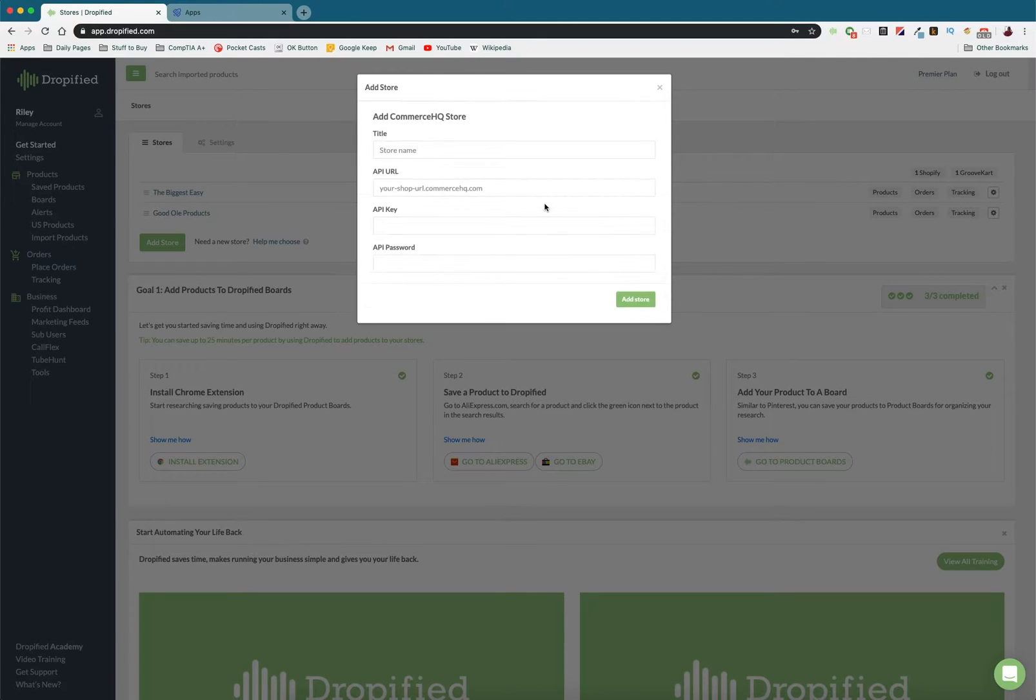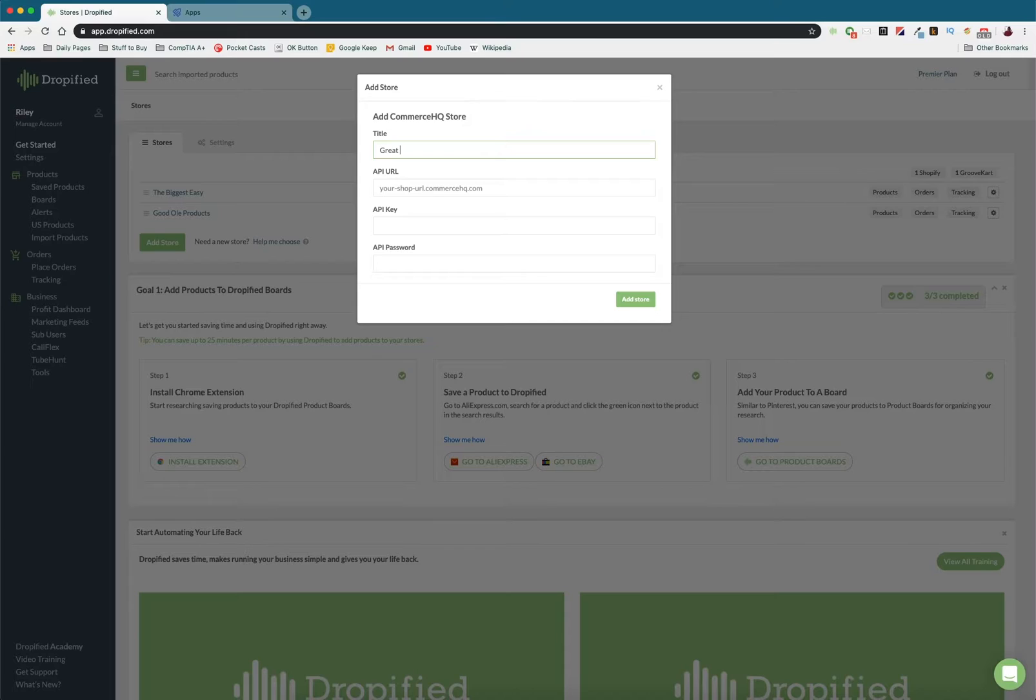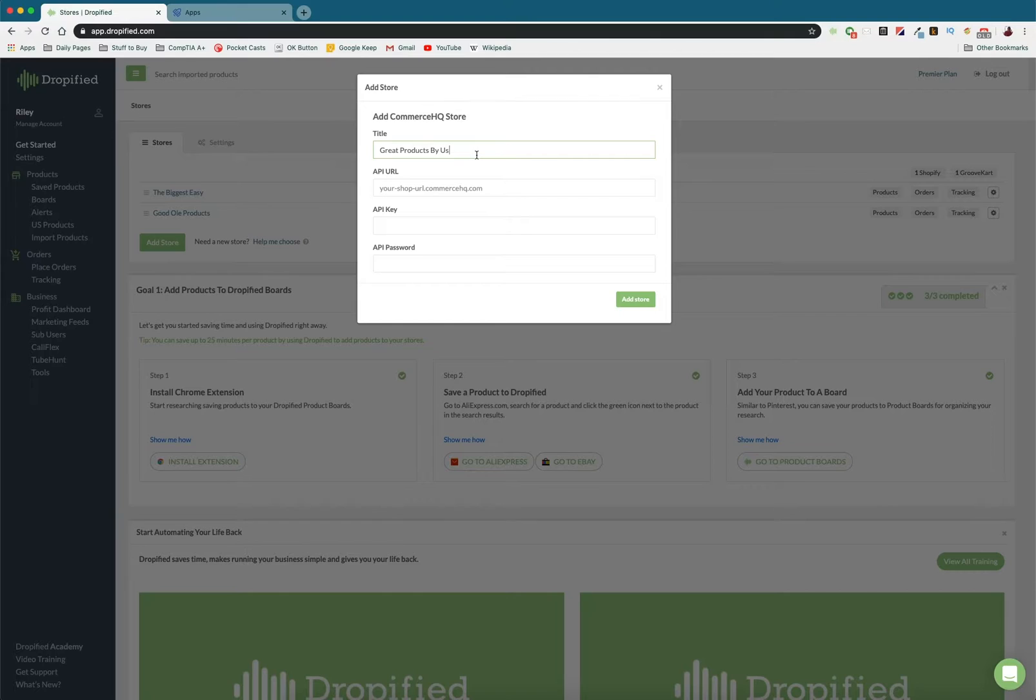And on the next screen we're going to have to name our store. Great products by us. This is just going to be what the title shows up in Dropified. So you don't have to worry about getting it exactly right. You just have to make sure you know what each store is when you add them to Dropified.